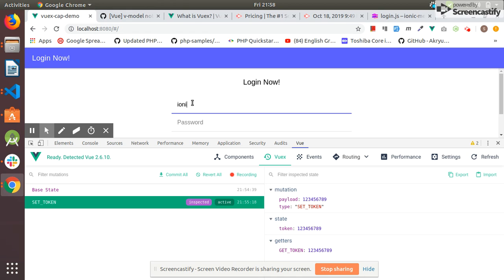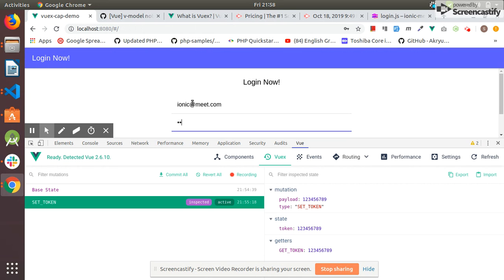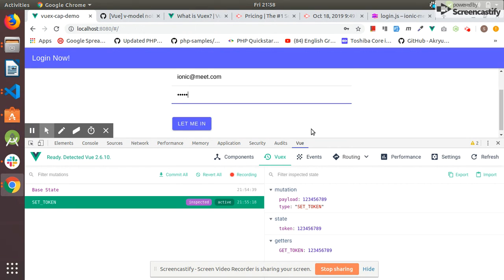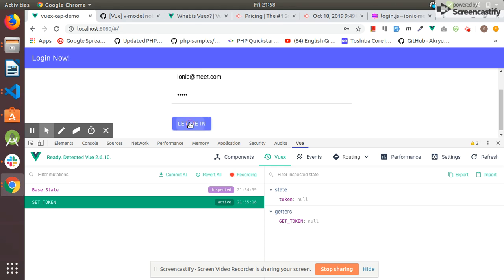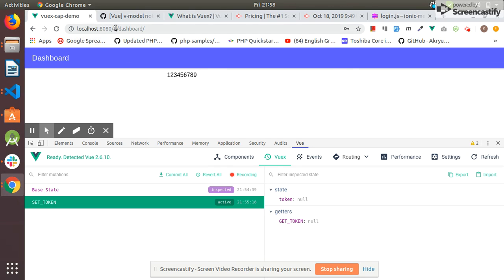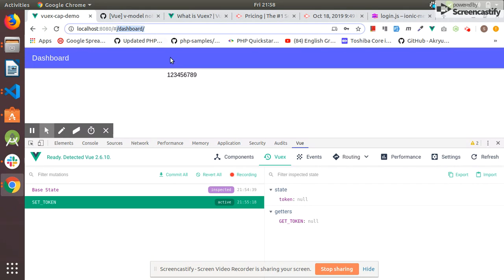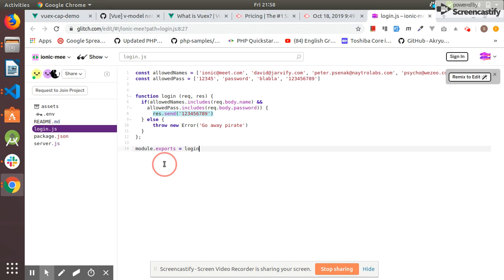I enter ionic@meat.com and one two three four five. Let me in. I also need to clear the history but I just click enter. I'm redirected to the dashboard and this is the token which is returned by this API.